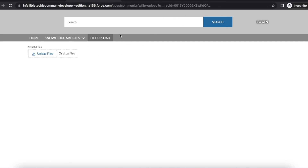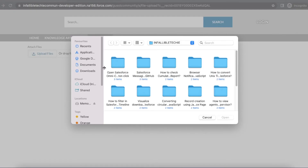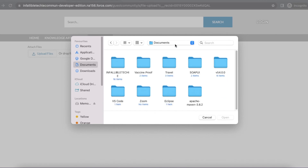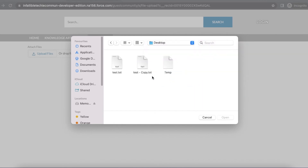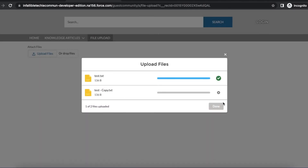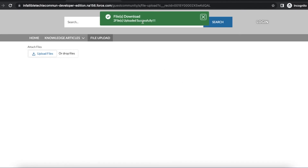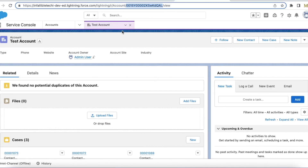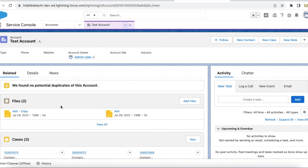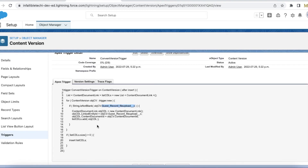Now I have passed the record ID in the URL and it is displaying the 'Attach Files' button. I click 'Upload Files' and attach two files. I have not logged in — I am in guest user mode — and I was able to upload the files successfully. Two files uploaded successfully.